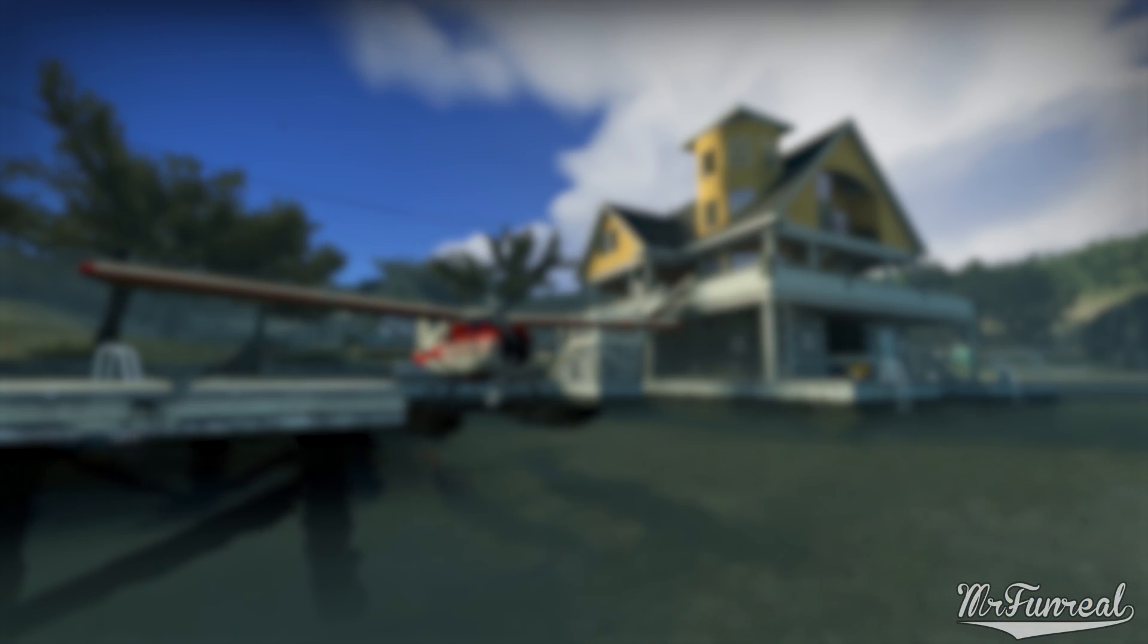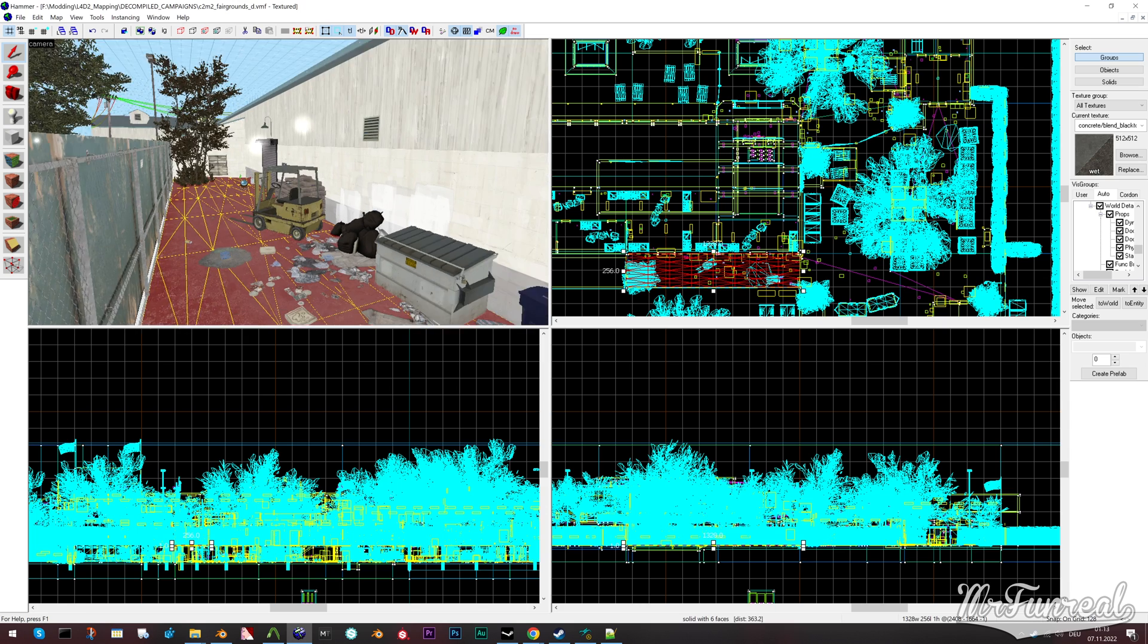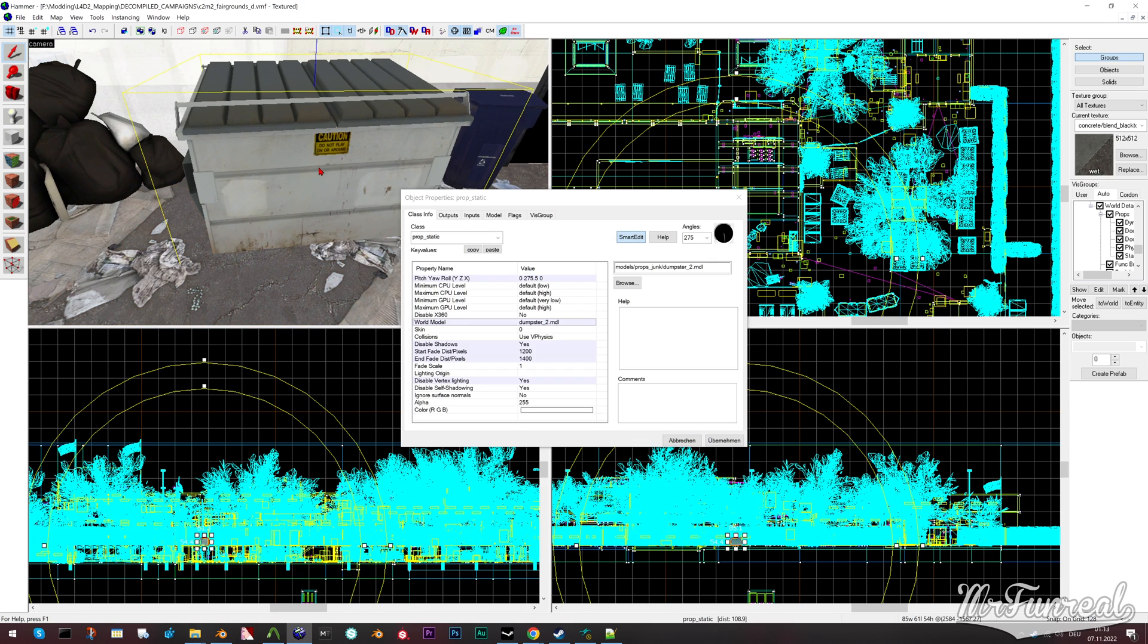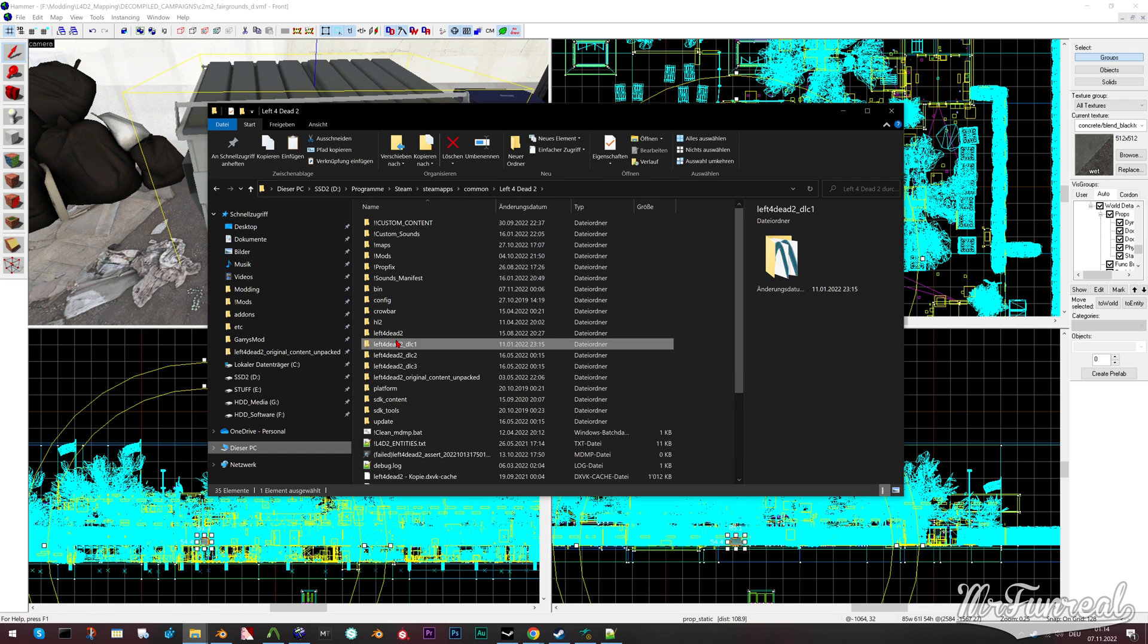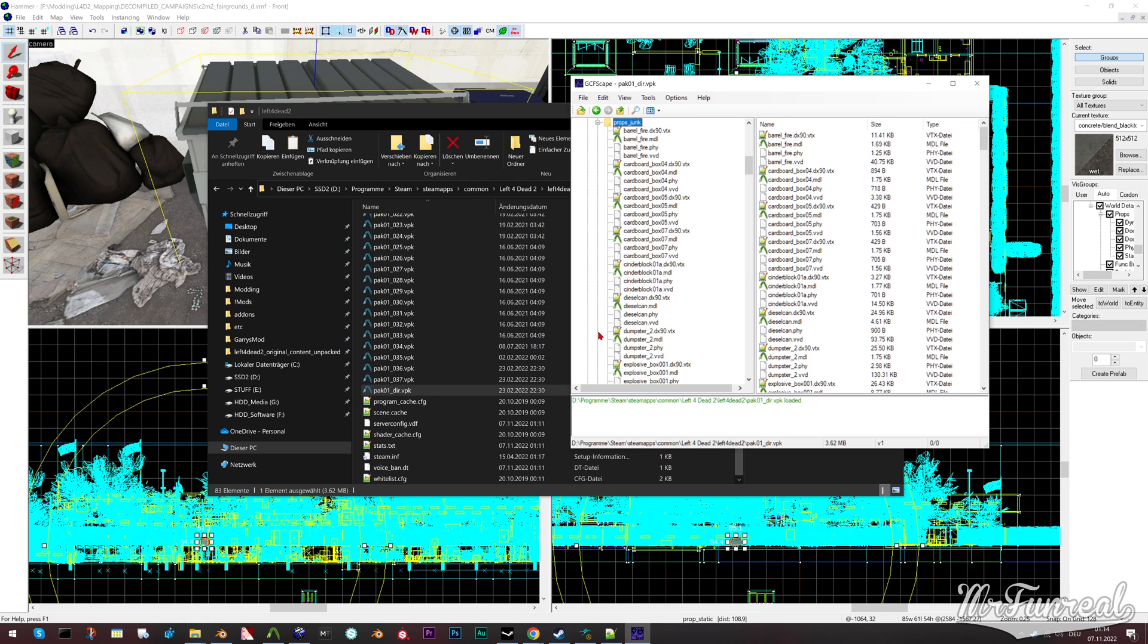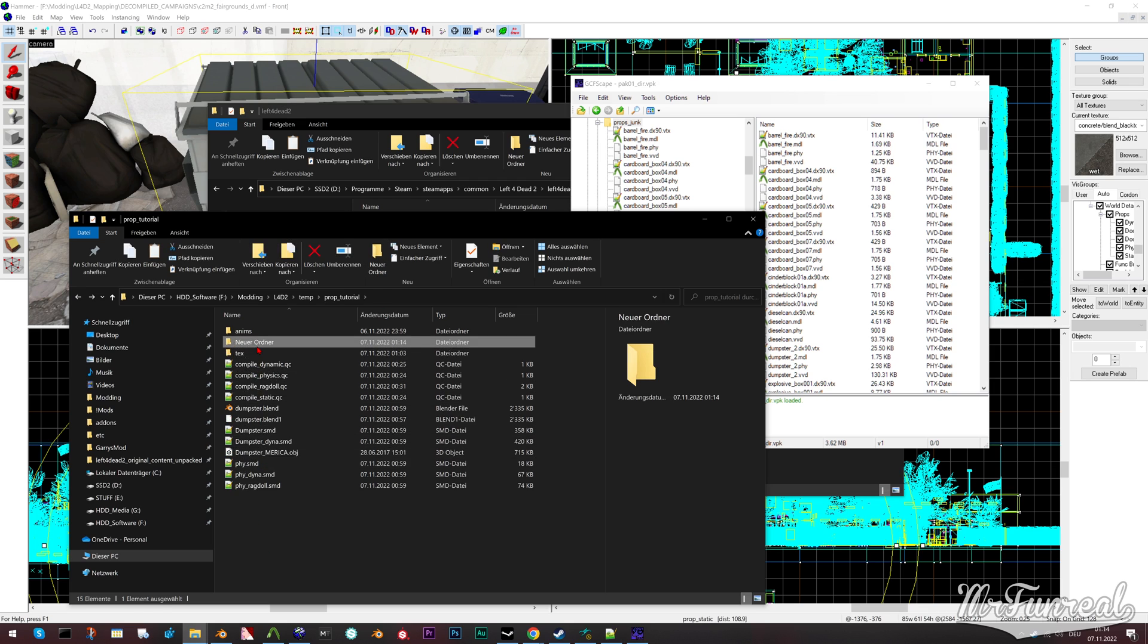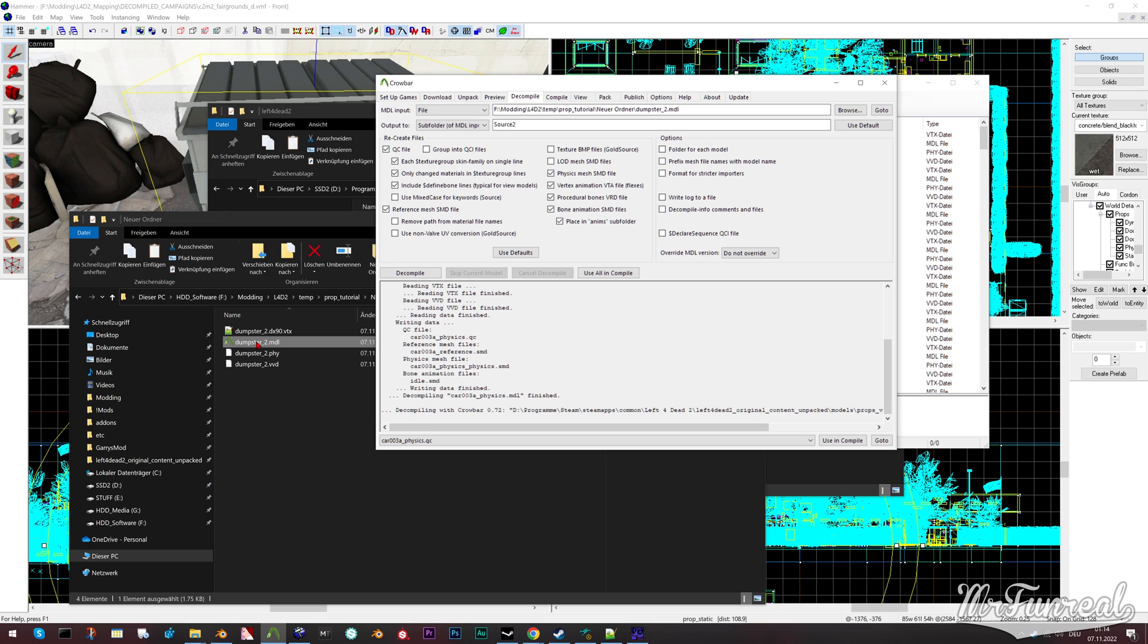Now, to replace the prop, you first have to find the prop that you want to replace. The easiest way I know is to find the prop on a map, decompile the map, open that in Hammer, inspect the model to check what model name it has, extract all of these model files from the VPK files, and then decompile that. Now you have a QC and the actual model.